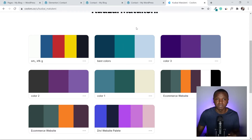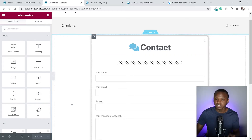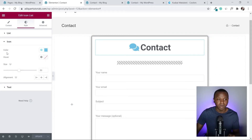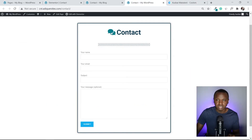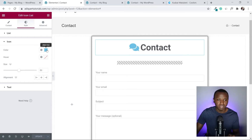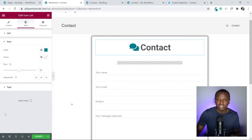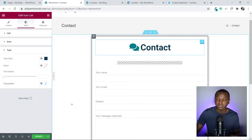Back in Elementor, click the icon heading, go to Style, and under Icon change the icon color by pasting your chosen color. Do the same for the text — under Text Color, paste the same color. Then change the divider color to match as well.